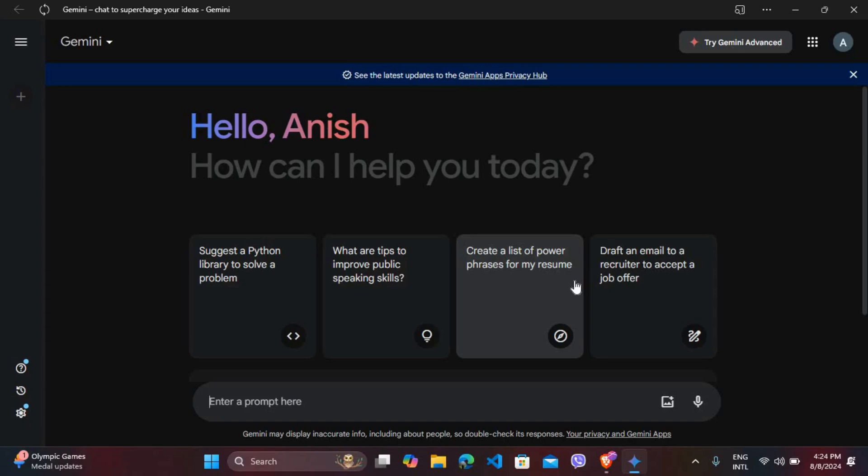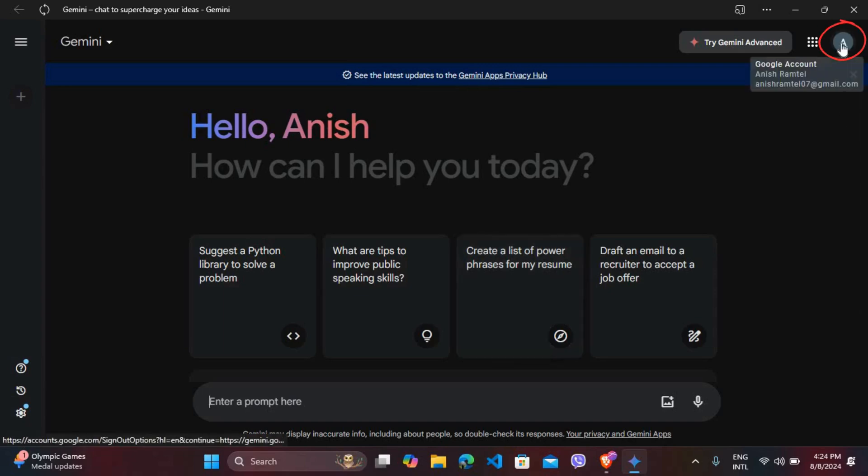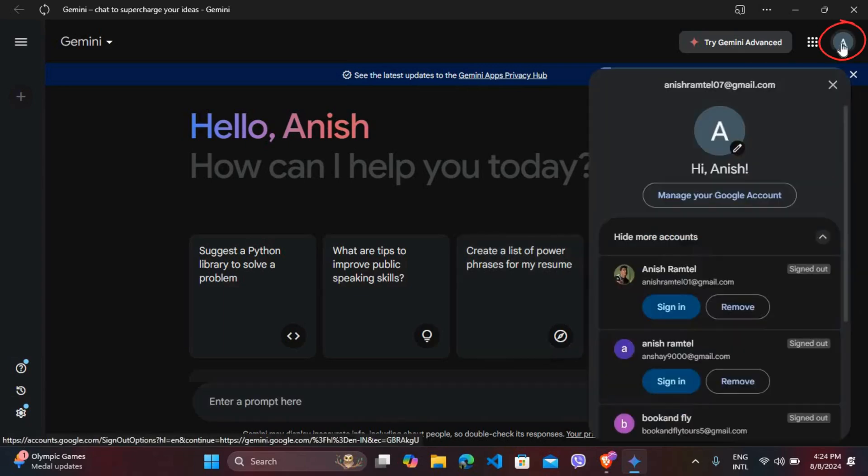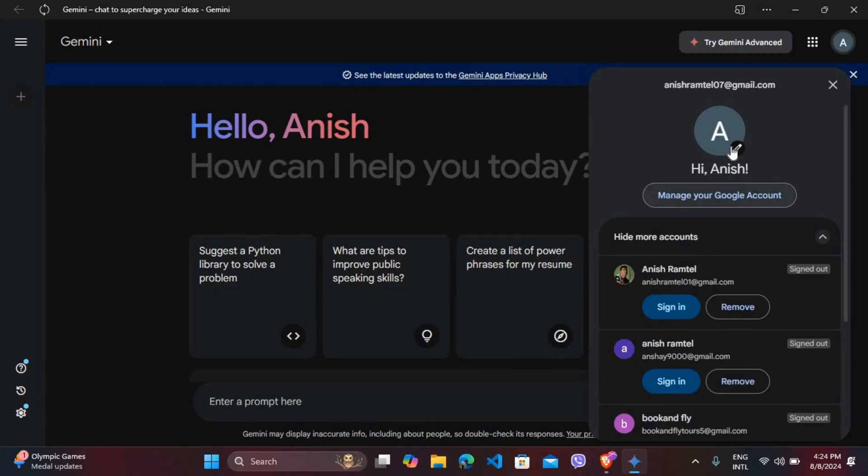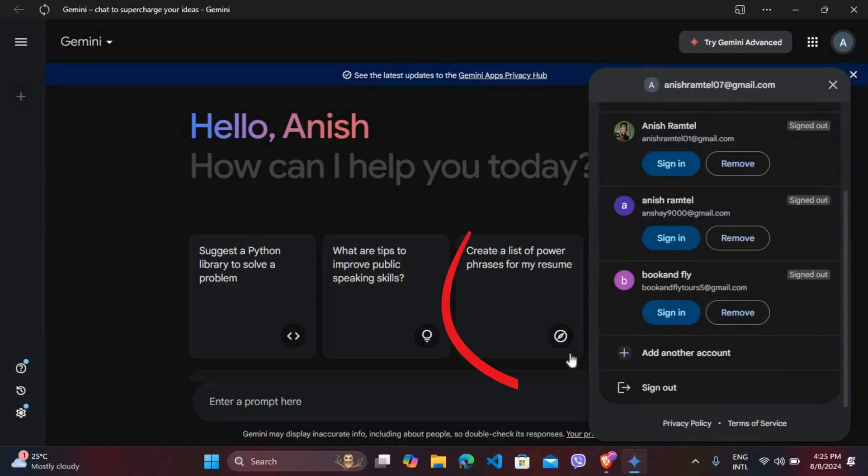So on this home page of Gemini AI, you can see the profile icon at the top right. Click on it. As you can see, my Gemini account is created with my Google account. If I don't want to use this account anymore, what I can do is scroll down and you can see the sign out option.